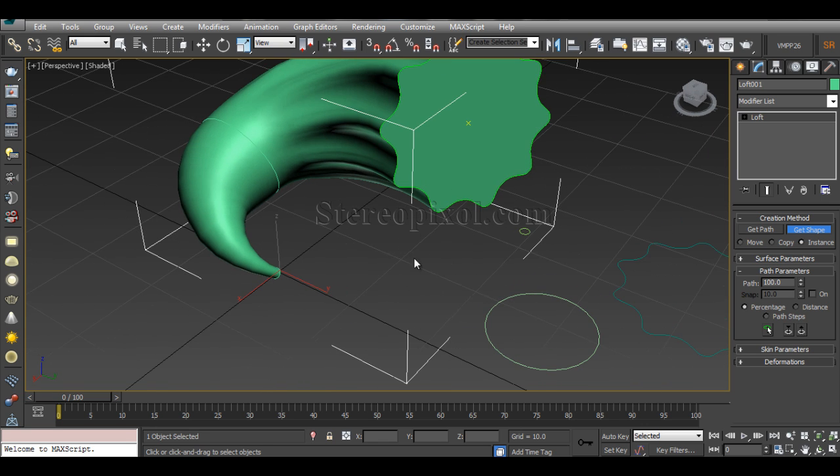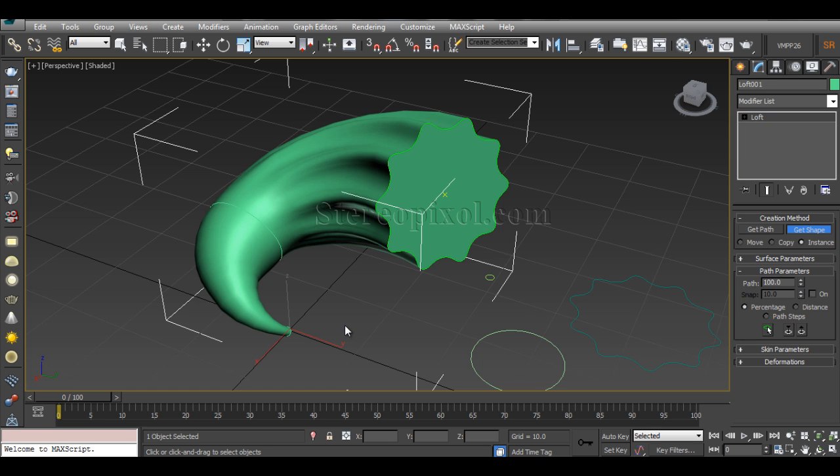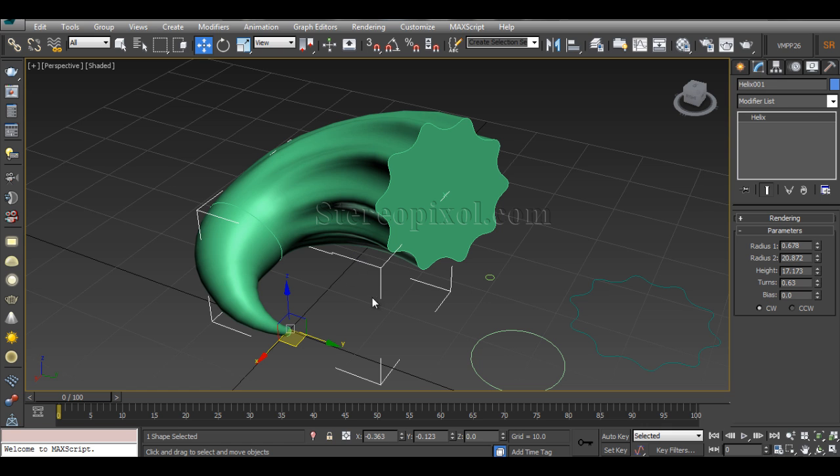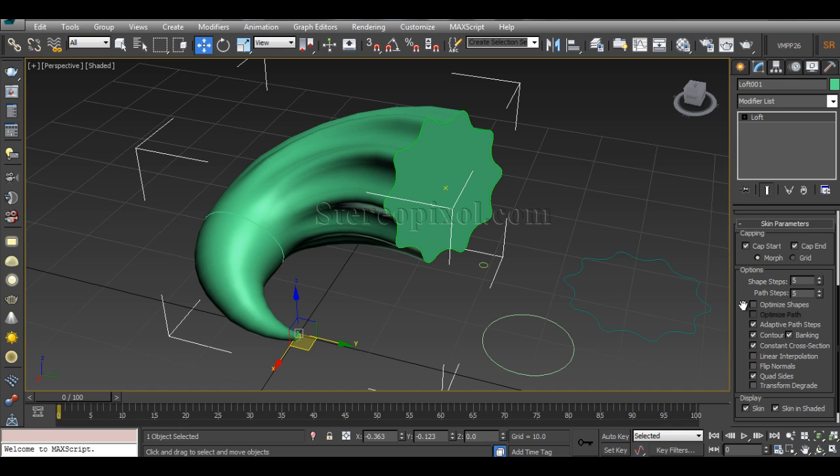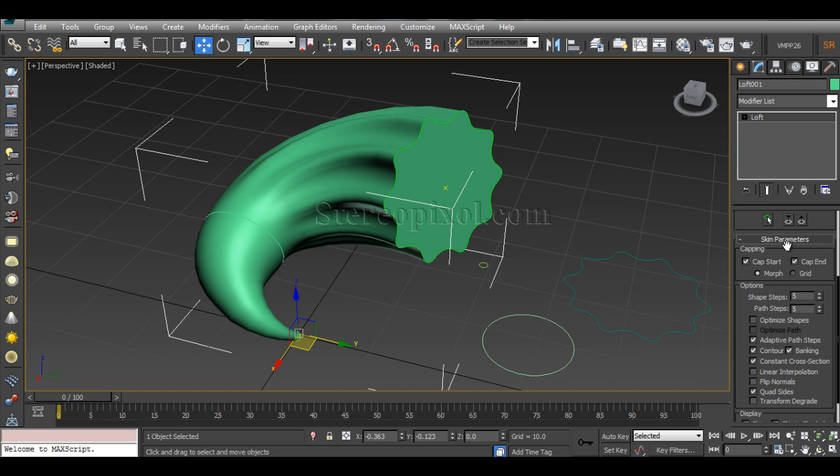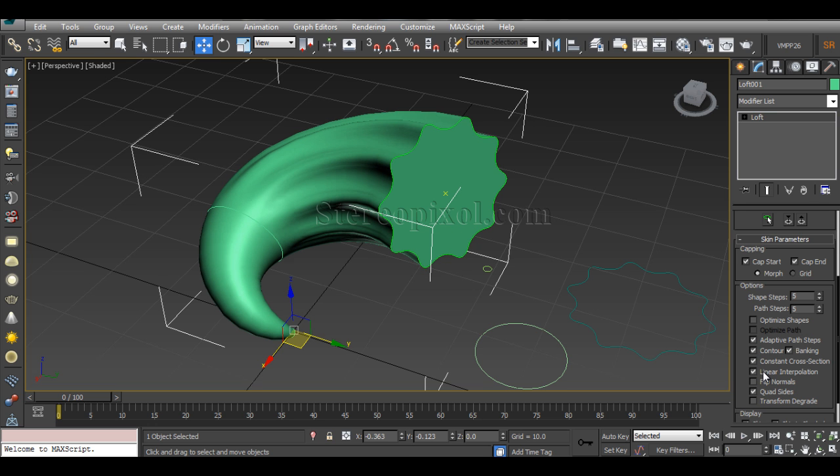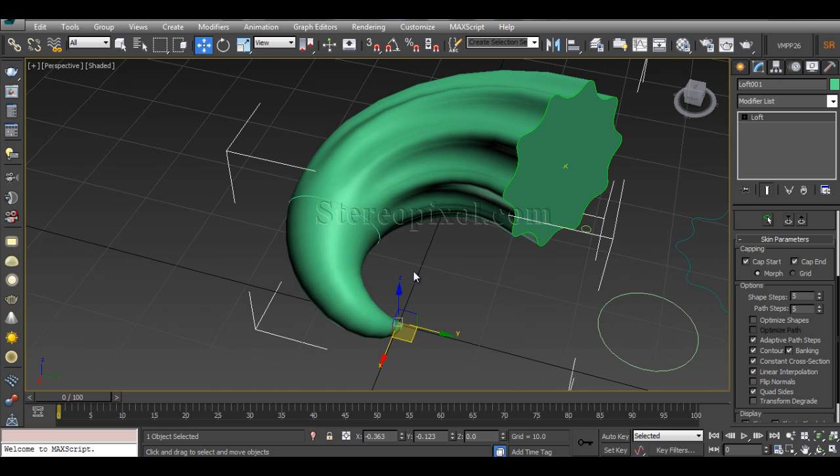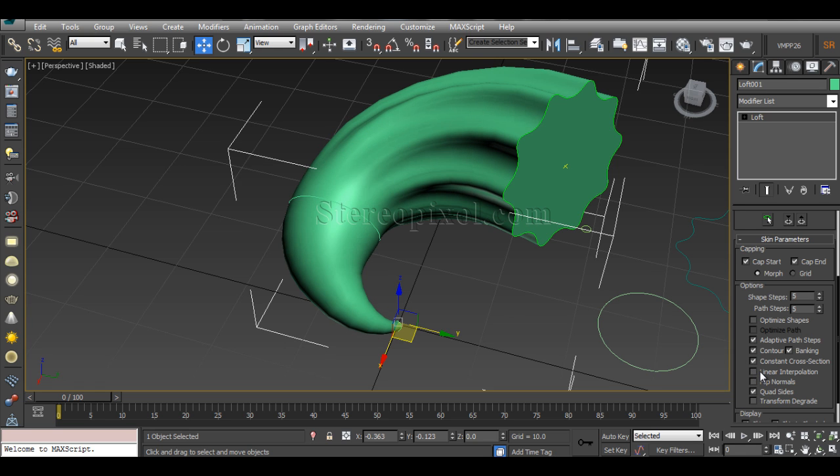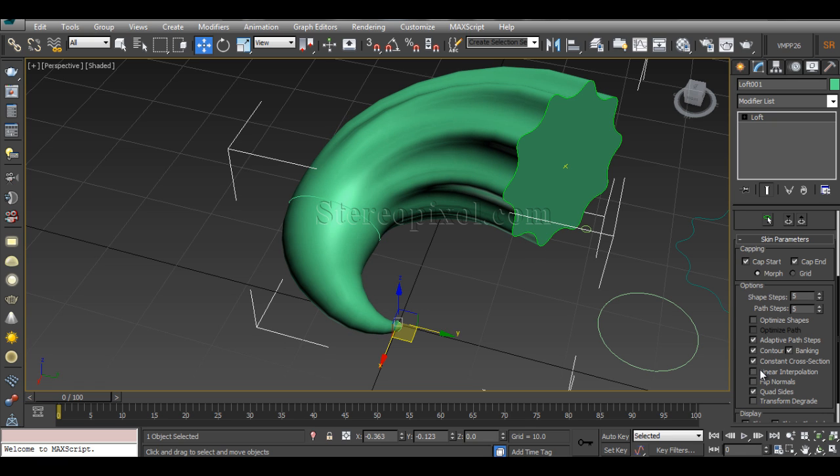Now, if you select that lofted surface and go to the modify panel, you can see there are skin parameters. In the skin parameter, one is the most important option which you should turn on, which is the linear interpolation. Now see what the linear interpolation is actually doing—linear interpolation is actually making the transformation of the shape from one shape to another shape in a very precise way. You can see there is a deformation happening if it is not a linear interpolation, so I prefer that linear interpolation.